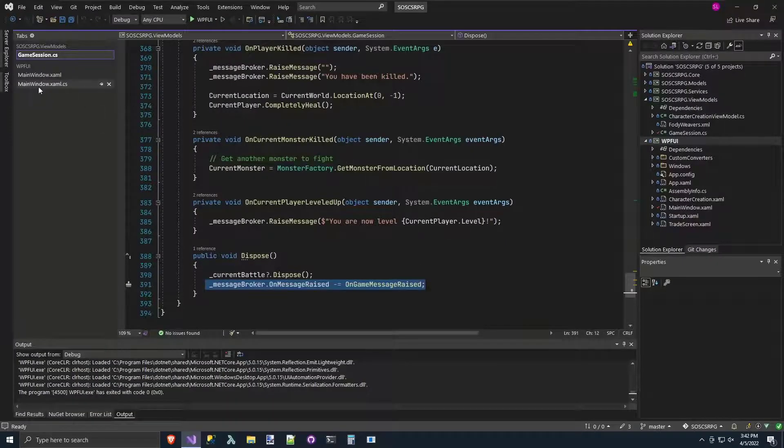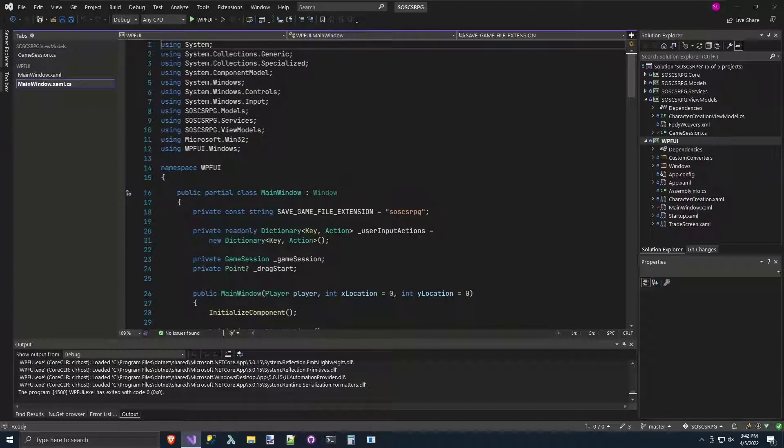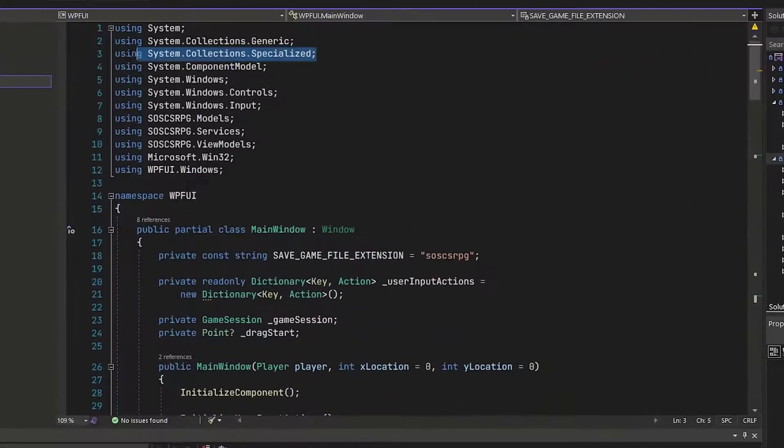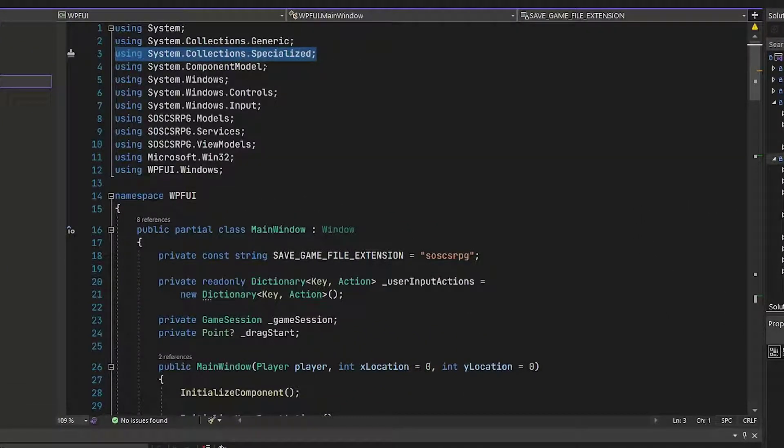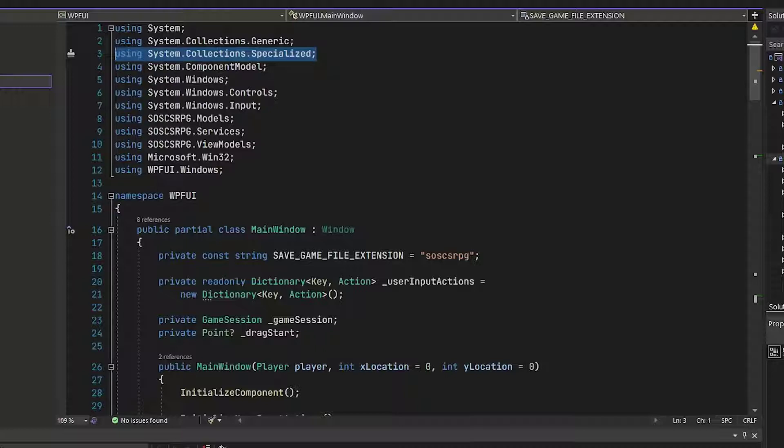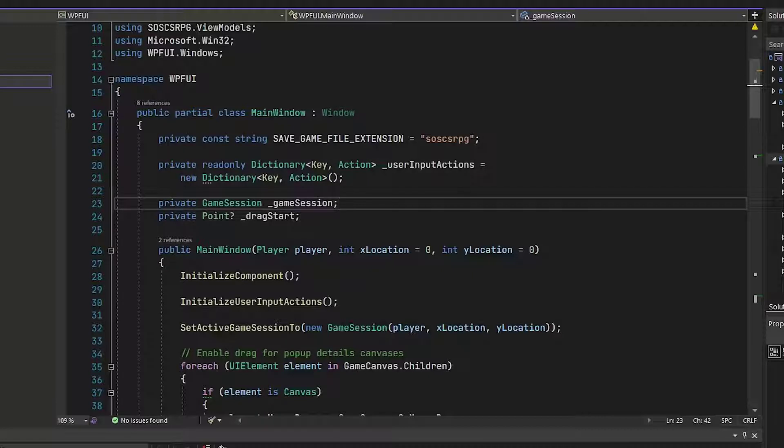Now we can go into the mainwindow.xaml.cs in the WPF UI project. And we need to add a using directive for system.collections.specialized. And we can get rid of the one for system.windows.documents and soscsrpg.core. We're not going to use the objects from those namespaces or those classes. On line 21, there used to be a class level underscore message broker variable. You can go ahead and delete that. We're going to handle that differently. That's all handled in the game session class now.